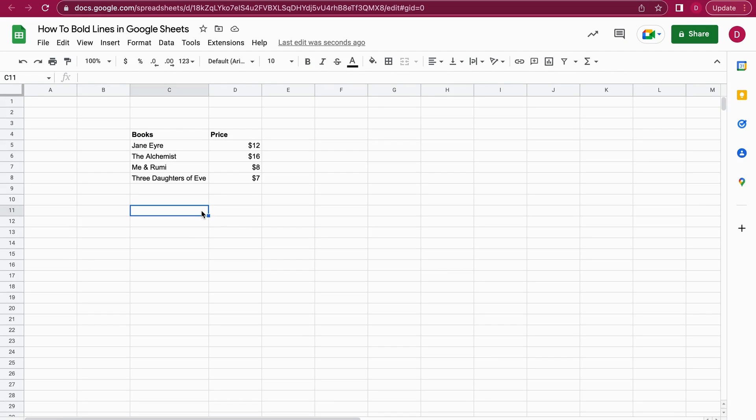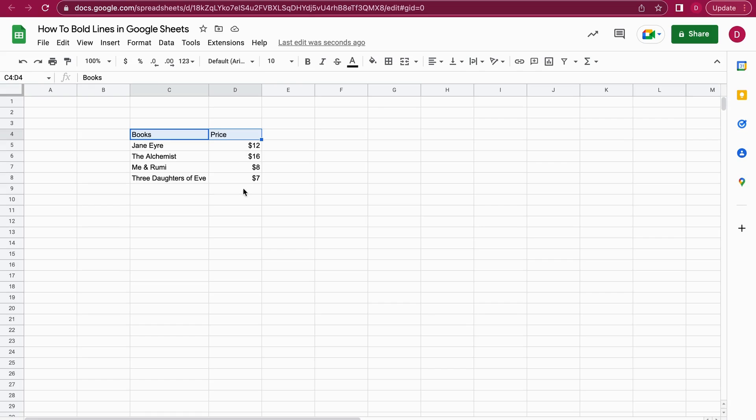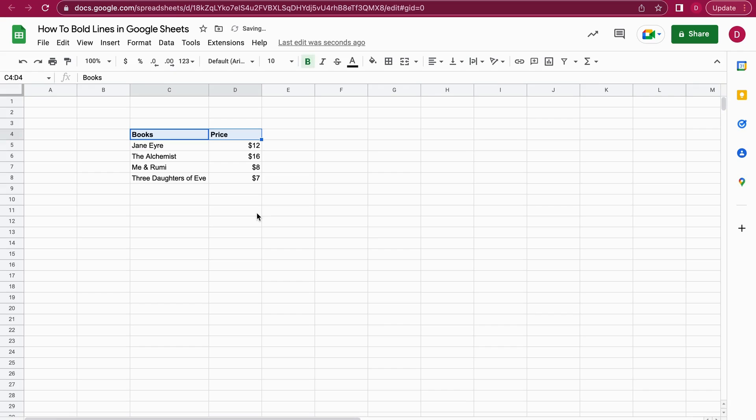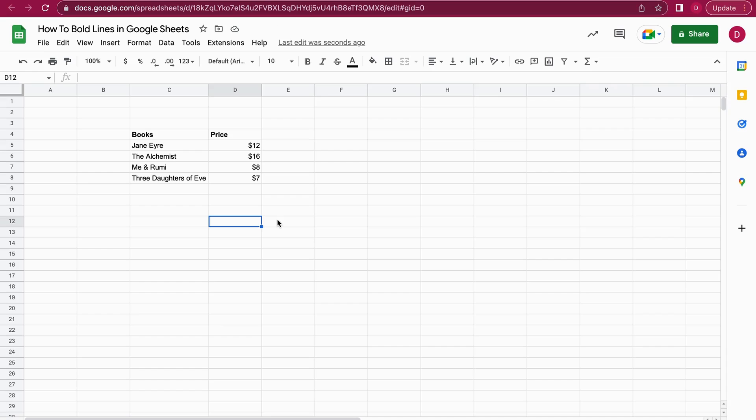I'll just go a step back. The second way is to mark the cells here—Books and Price—and you can also bold them using a keyboard shortcut. On a PC computer it's Ctrl+B, and on a Mac computer you're using Command+B. After hitting Command+B, you can see Books and Price are both bold. On the PC you would just hit Ctrl+B—you press both together and everything is bold.